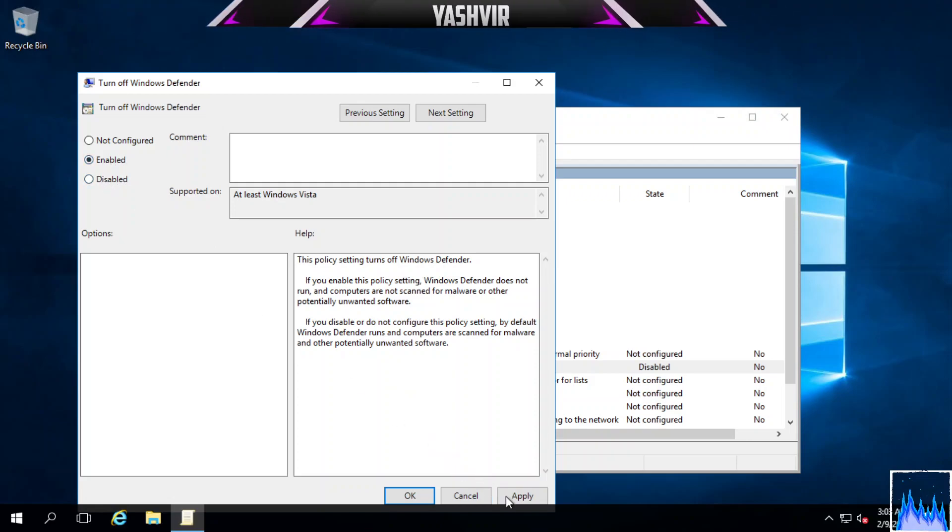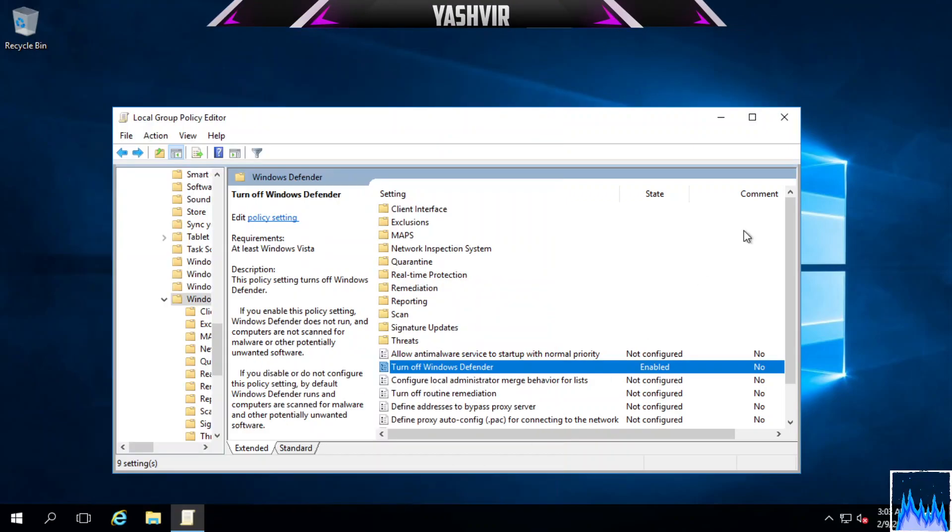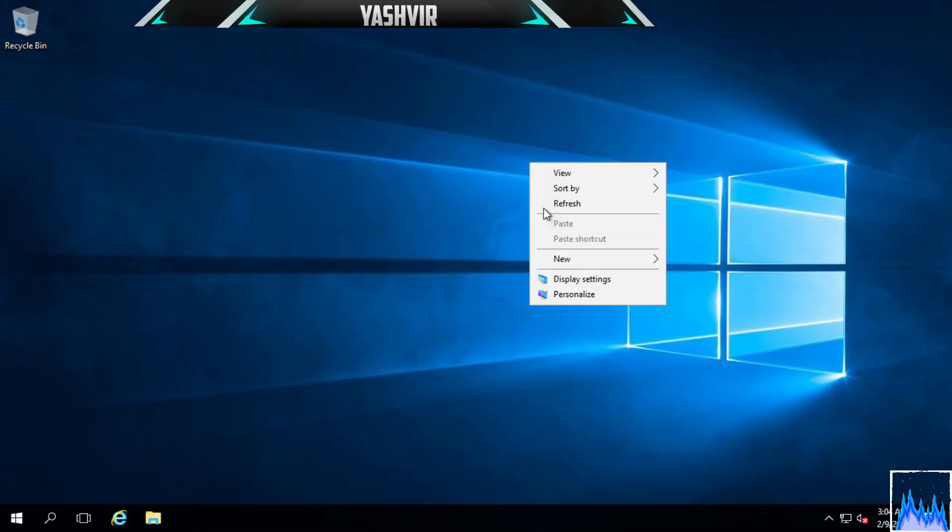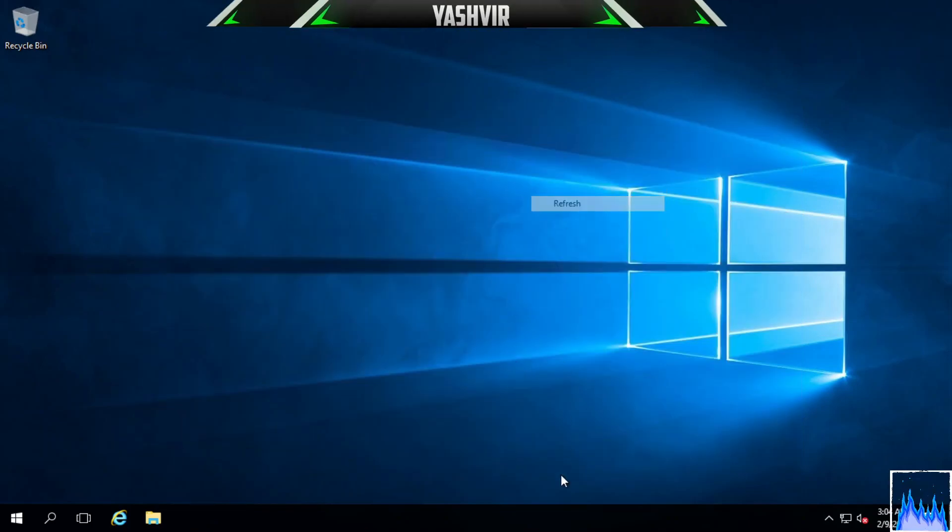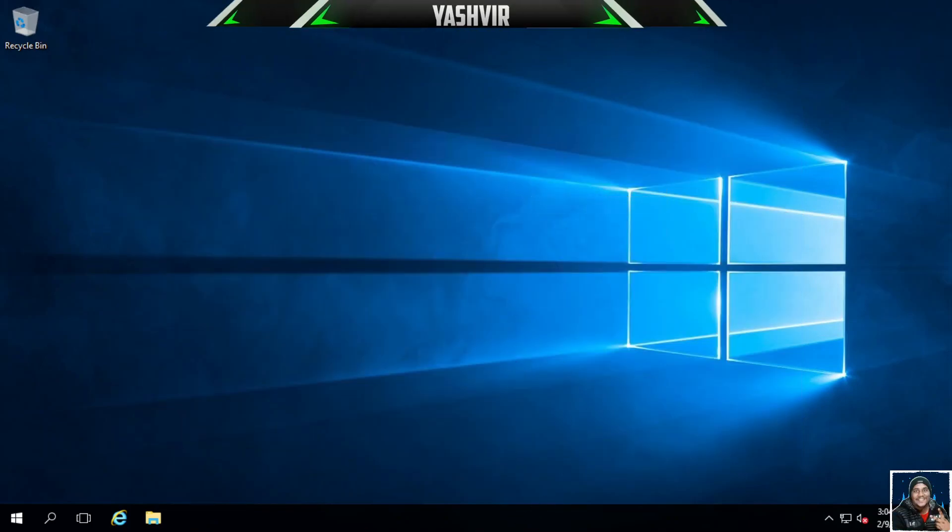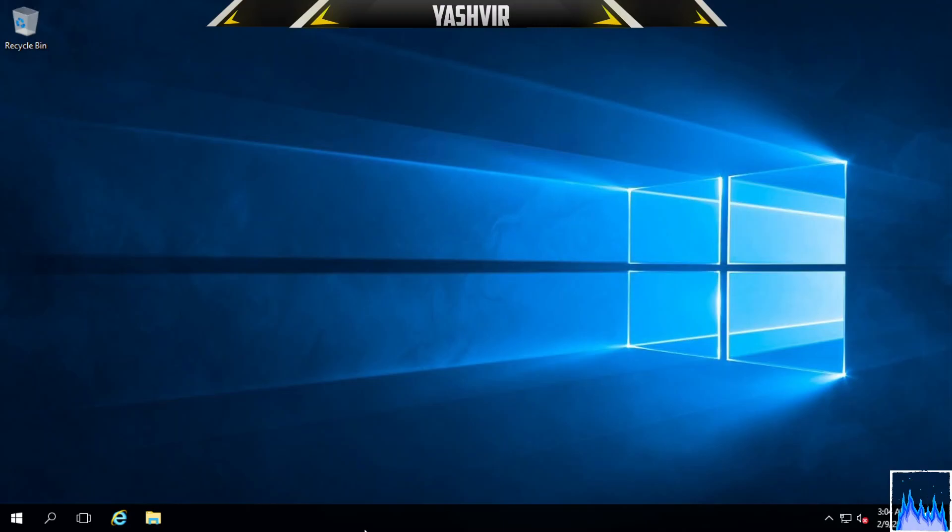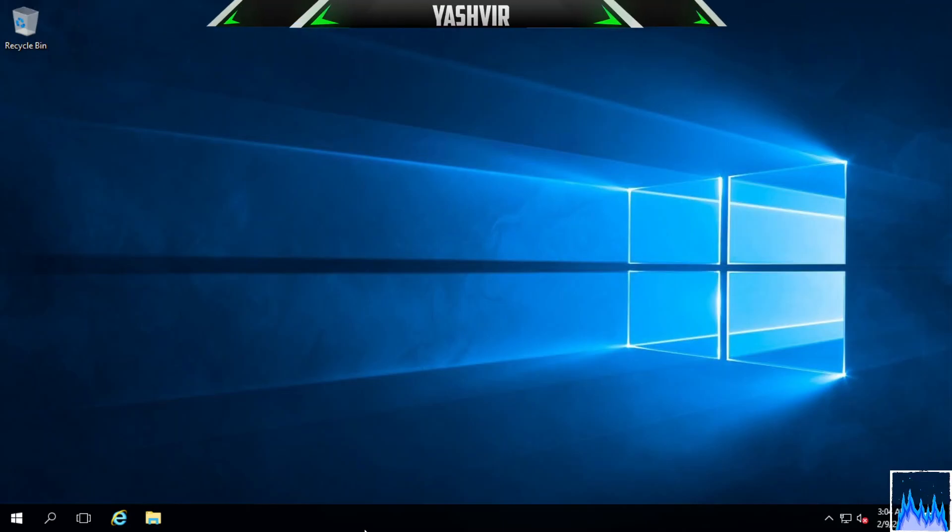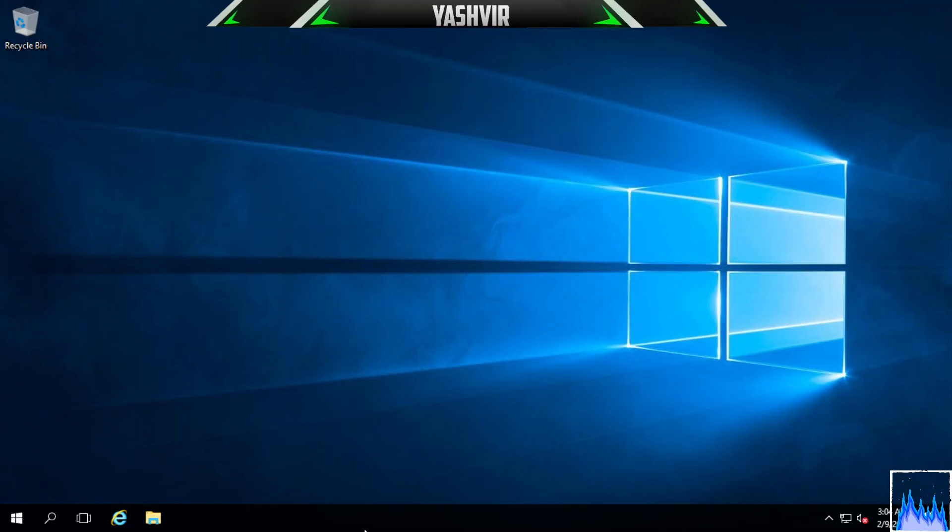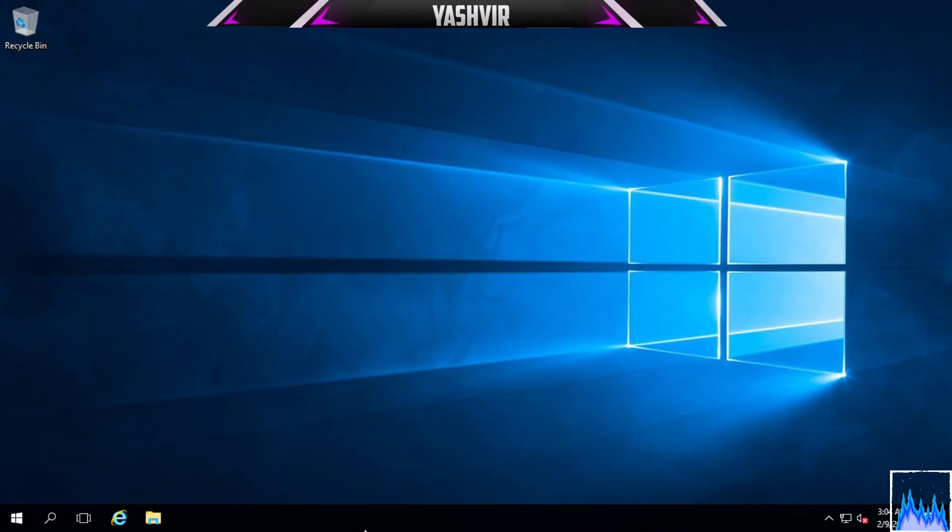So you have to enable it, hit Apply and click OK. That's all. Now you can just browse anywhere and you can download any SQL dumpers, Open Bullet, Sentry, or any brute-forcing software and it will run fine.